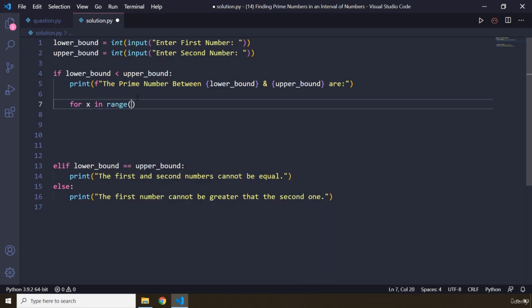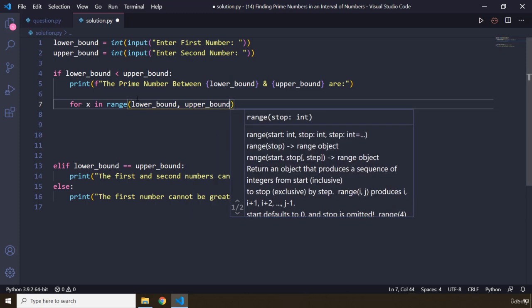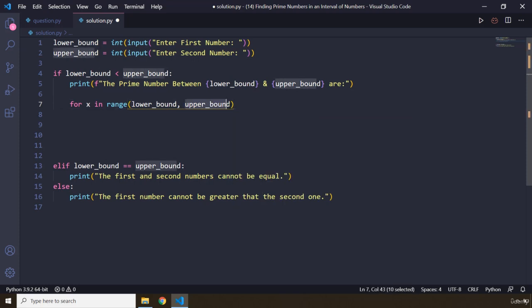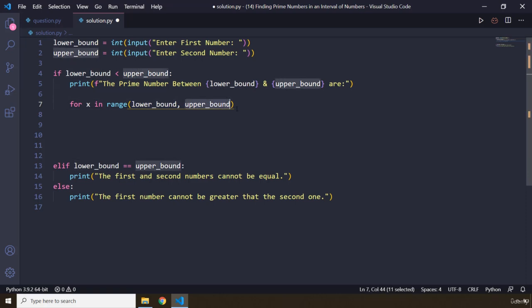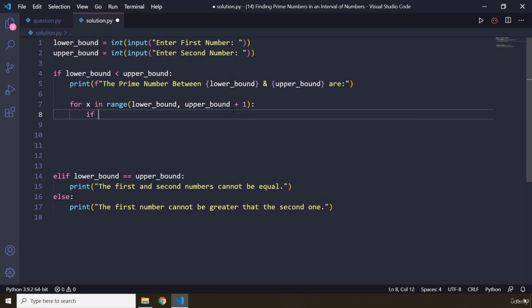The range is going to start from lower bound and go to the upper bound. If you remember, the range function — when you pass in the second argument — goes up to that point but not including it. So if lower is 1 and upper is 10, it won't include 10; it goes up to 9. So we need to add 1 here so it includes the upper bound as well.